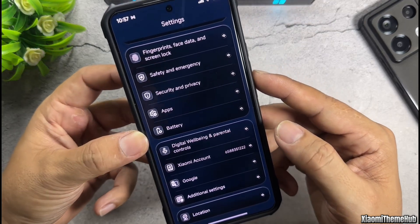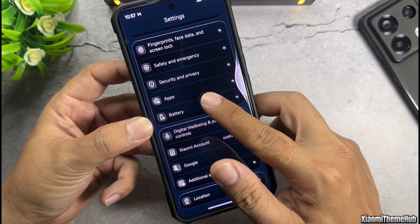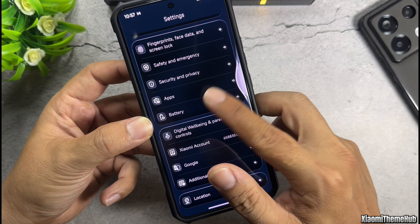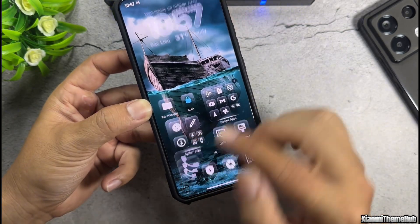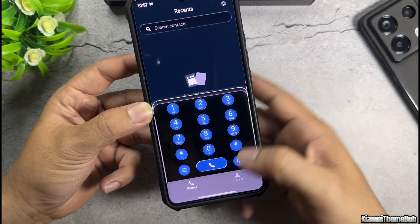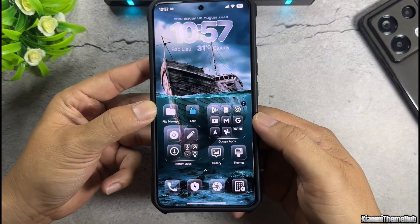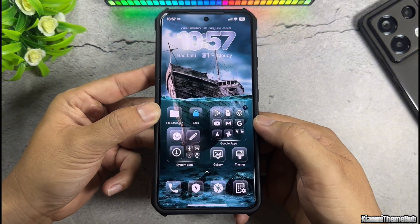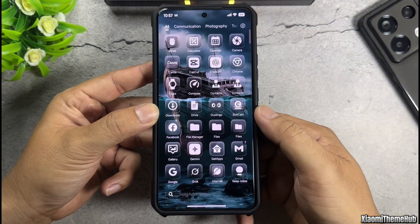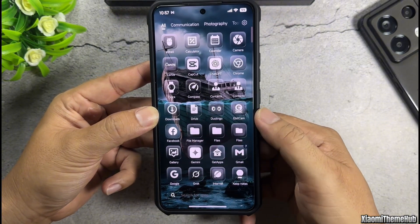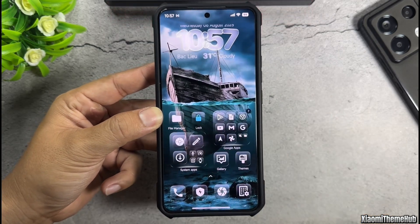This is one of the rare themes that deeply integrates into the Xiaomi HyperOS system. The settings app interface has been significantly redesigned. In addition, other system apps such as the phone dialer app have also had their interfaces changed when the theme is applied. Now, let's install this theme on all of your Xiaomi devices together.